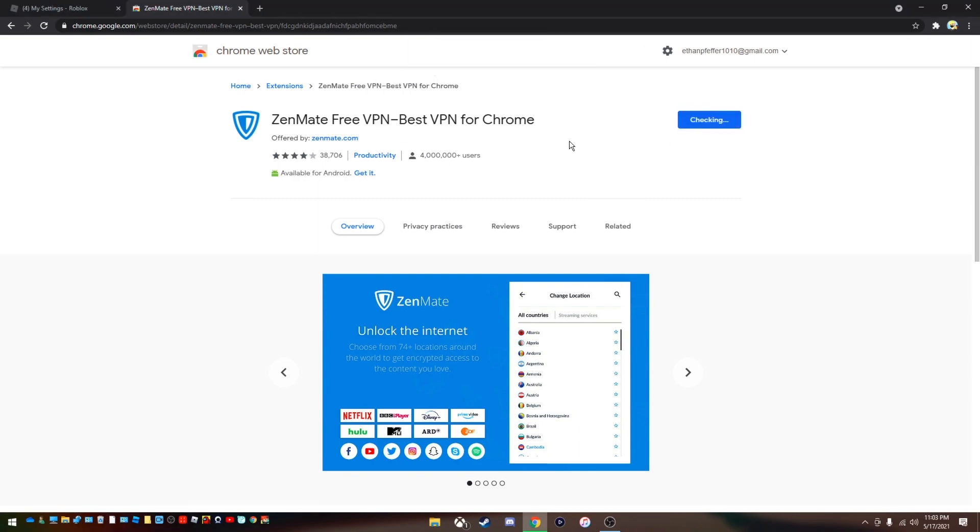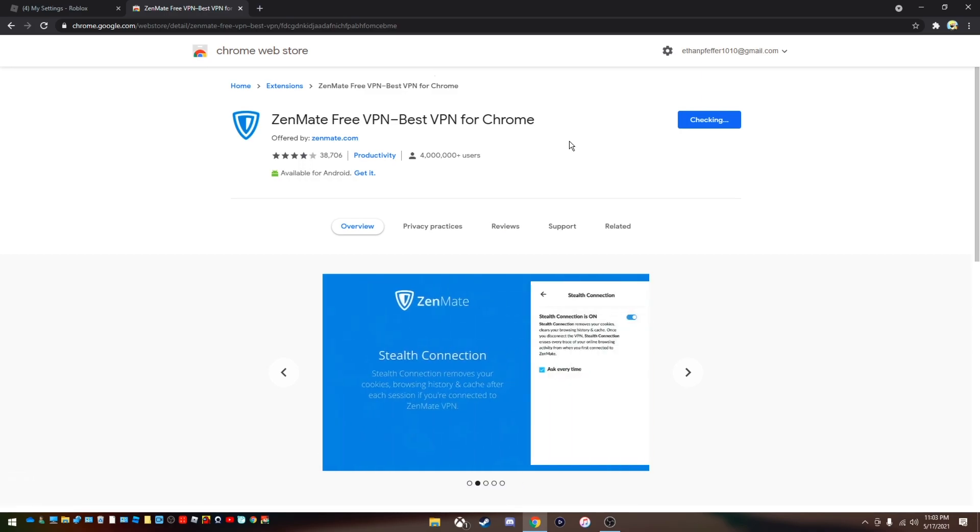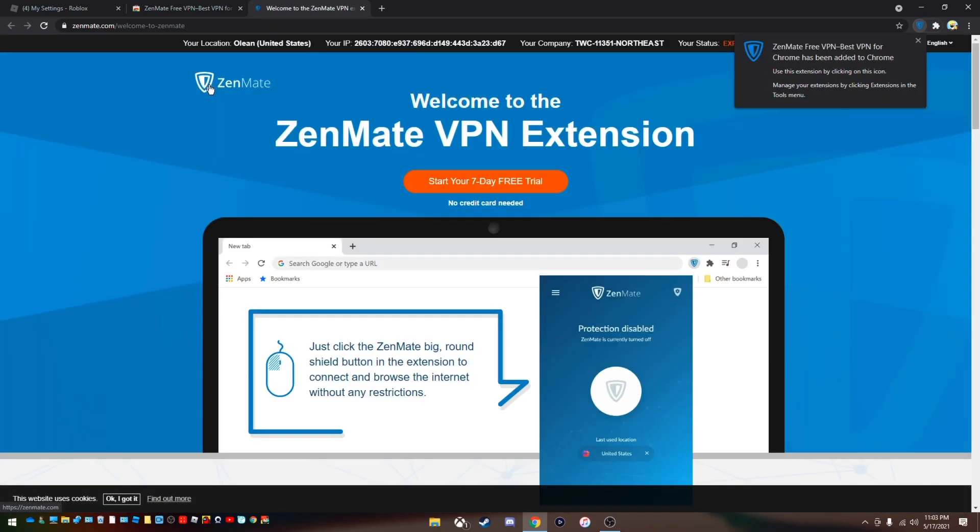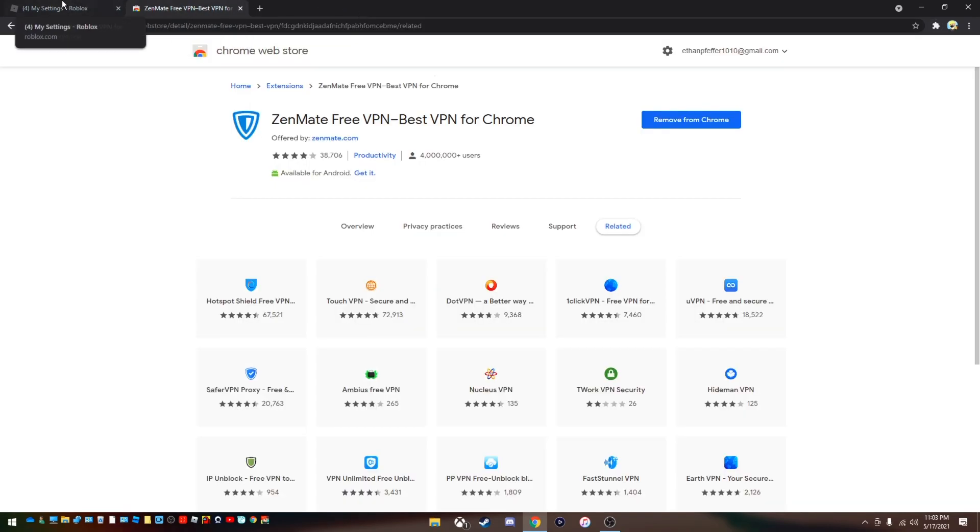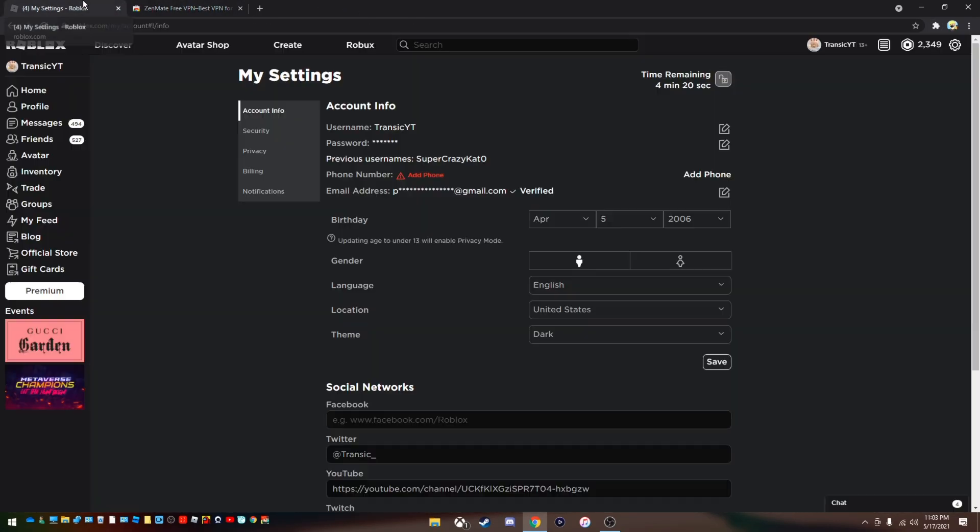Trust me, I've used this multiple times and it works. So when it adds to Chrome, it just pops up saying welcome and whatever. You want to close out of this tab. You could close out of this if you guys don't want it.